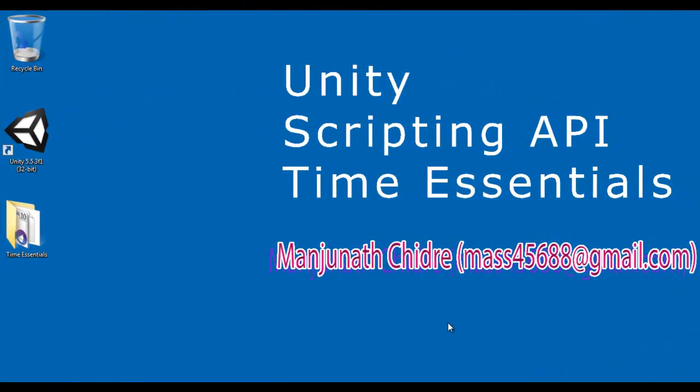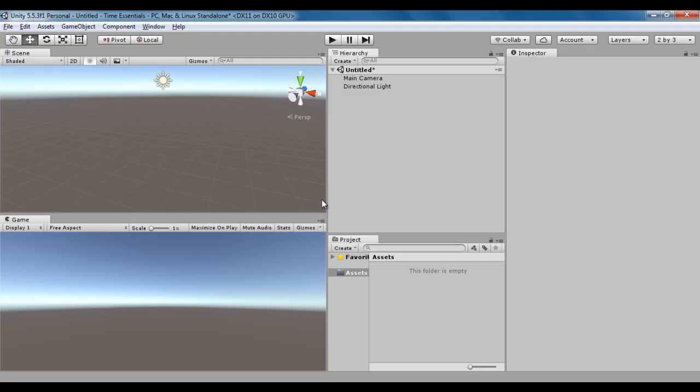Hello friends, welcome to Unity Scripting API Time Essentials Video Tutorials Series. In this video tutorial, I'm going to discuss how to add delay time in the update method.